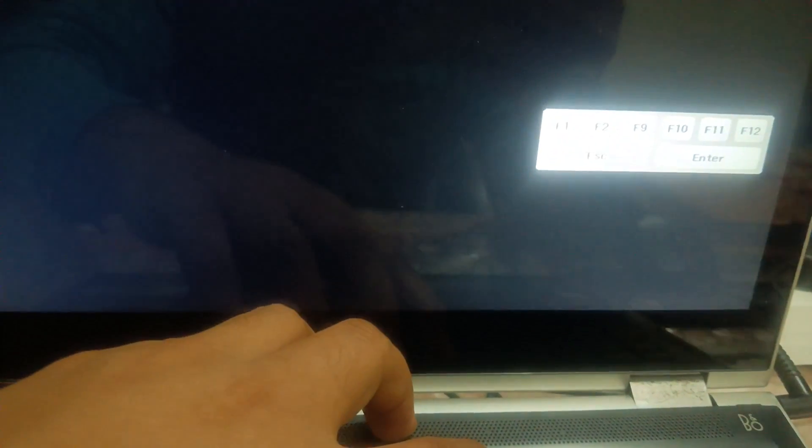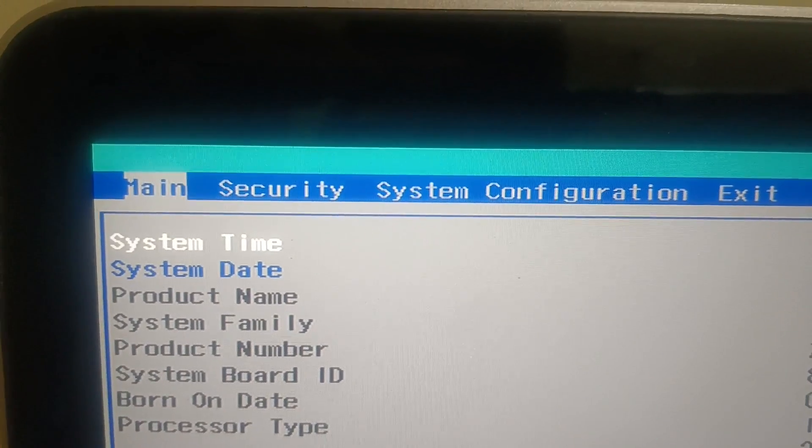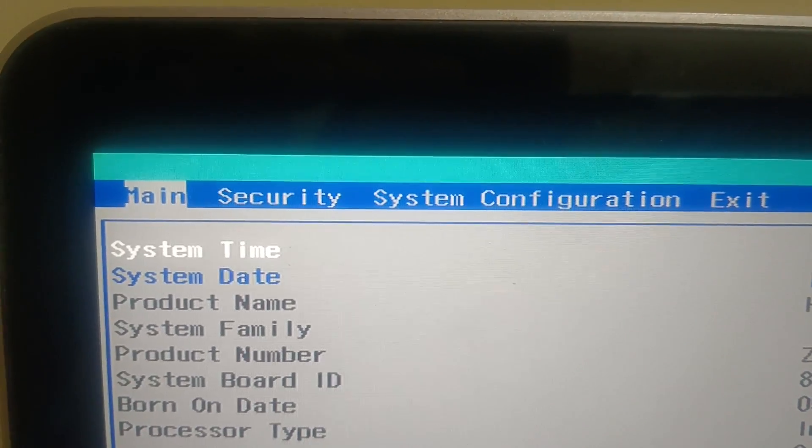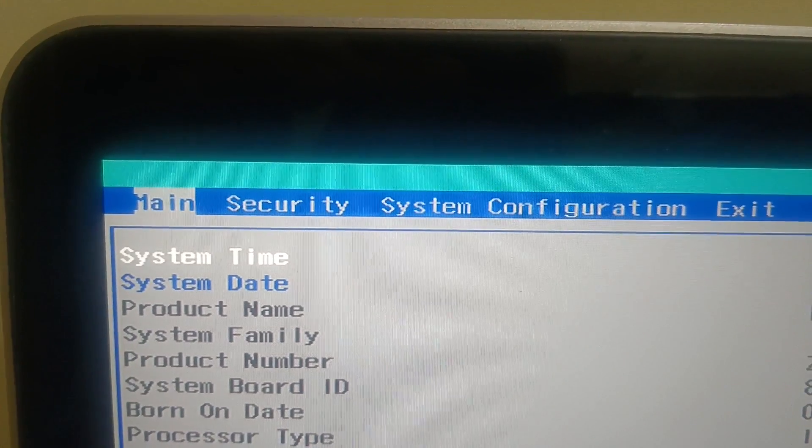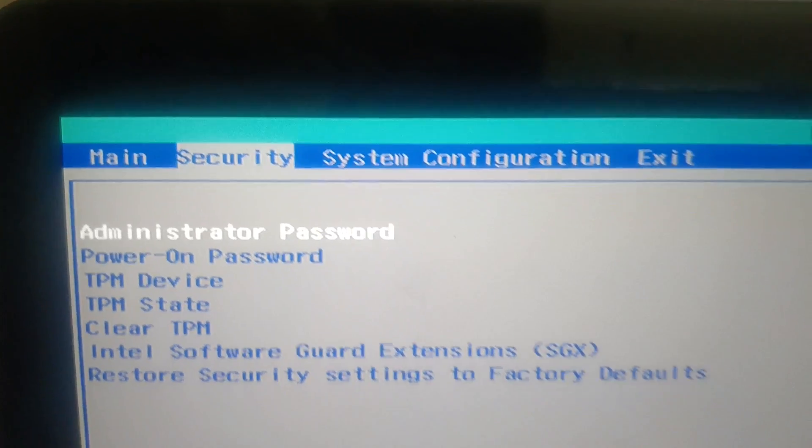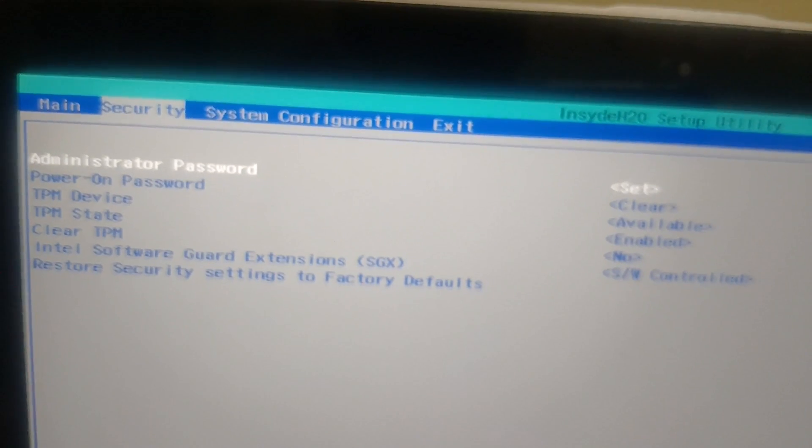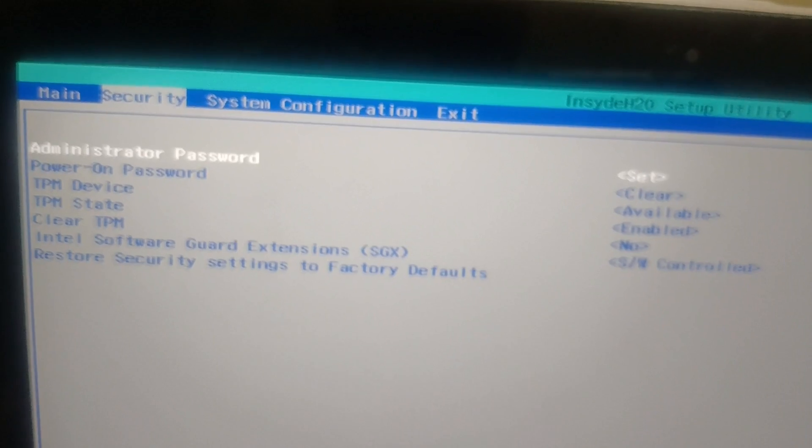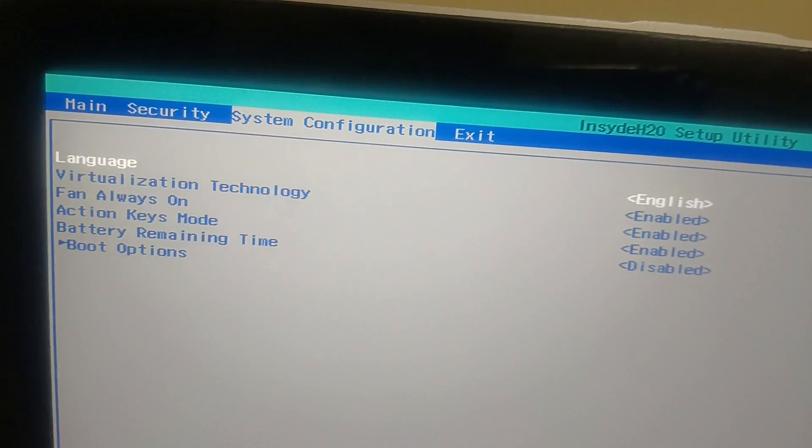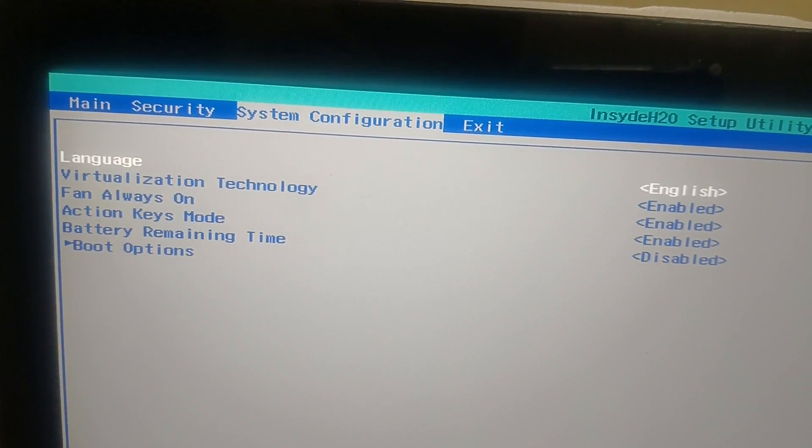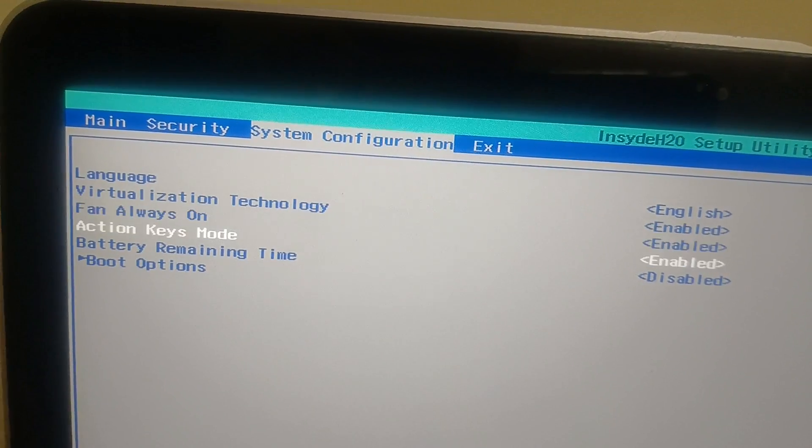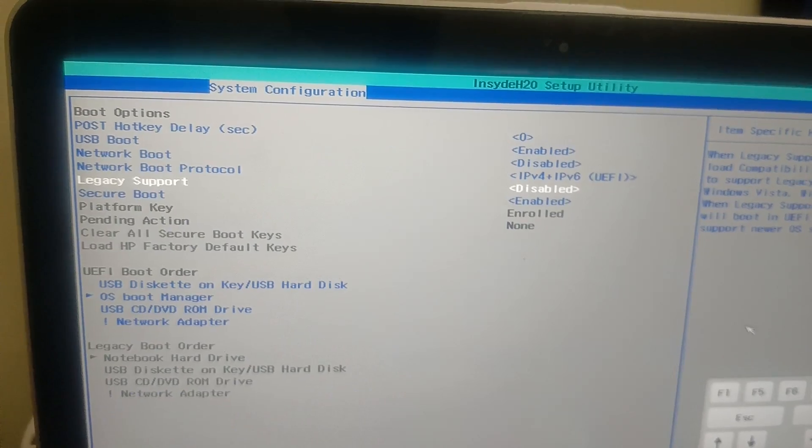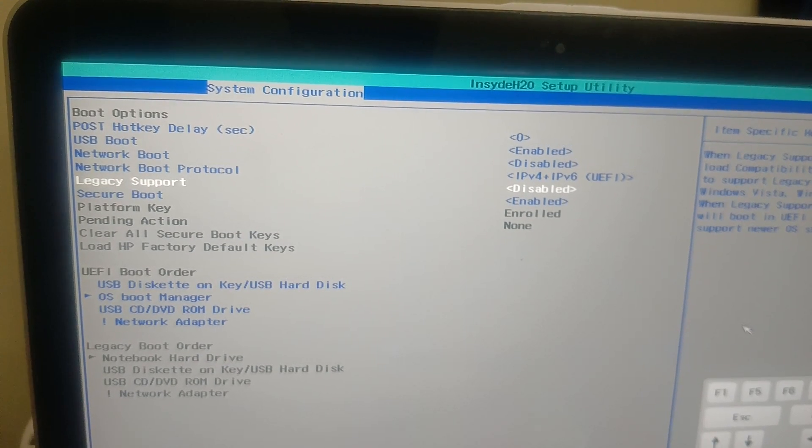In here you will see the options like this. We need to go to the configuration, so use the right arrow key here to navigate through this way and go to system configuration. Once you go to the system configuration, go to the boot options and hit enter.